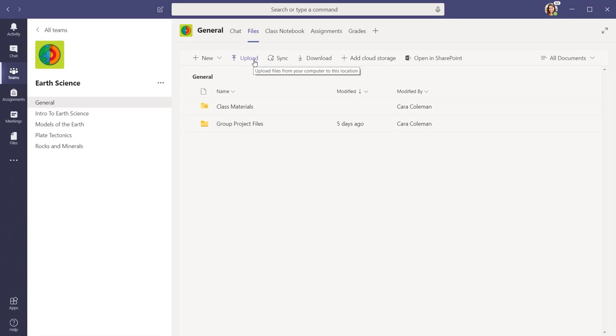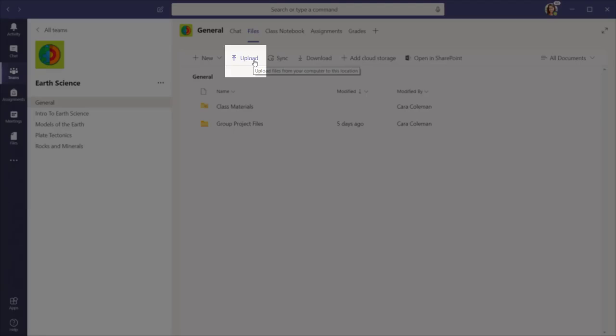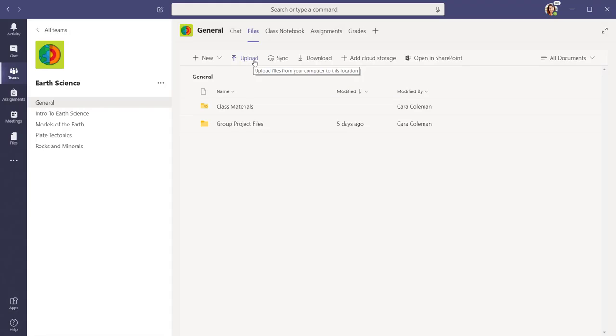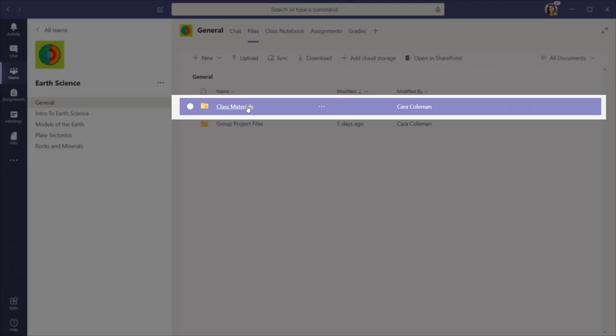If you want students to edit the document, simply select the Upload button. If the document is read-only, select the Class Materials folder.